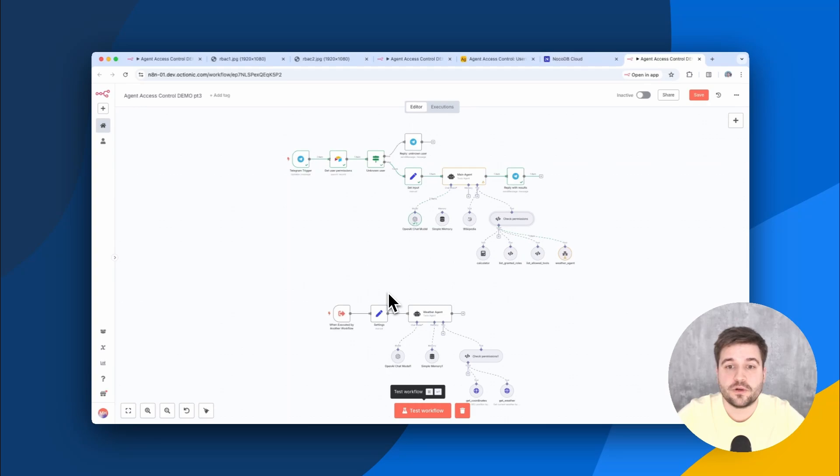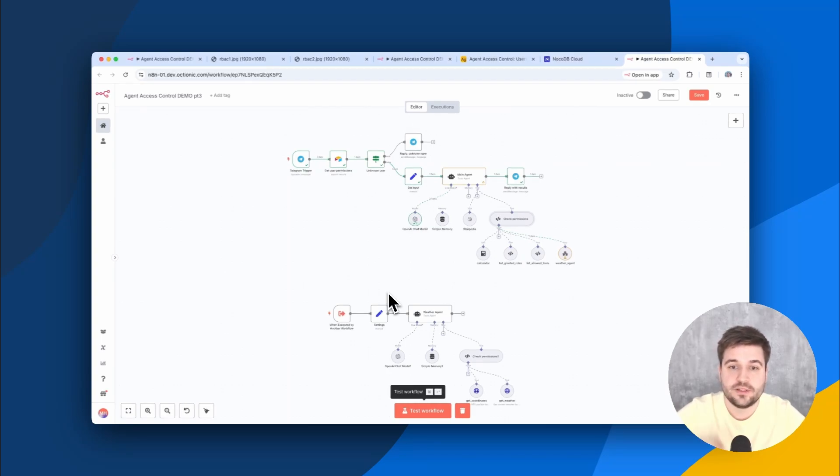As always, you can get this workflow and also the Airtable base as free templates. Everything is linked down below. That's it for today and I'll see you next time.